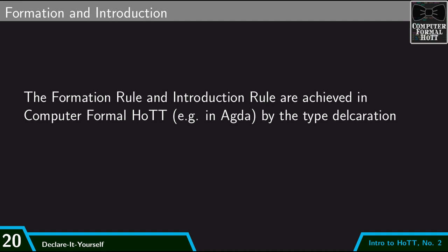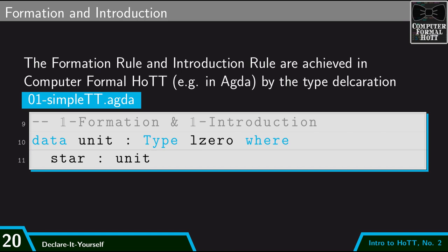Going back to the computer formalization, we can see that the formation and introduction rule are achieved by the type declaration we had before. So when I say data unit, that's a formation rule. It's saying, hey, there's a new type called unit. And then this next line, which asserts that star is of type unit, that's the introduction rule. It tells me how to make new terms of this type.